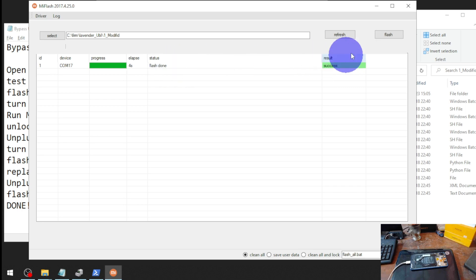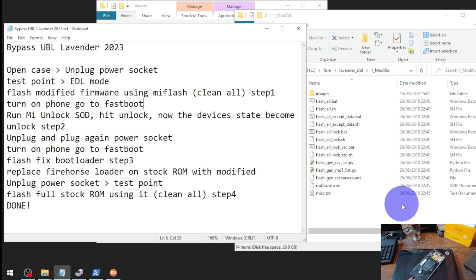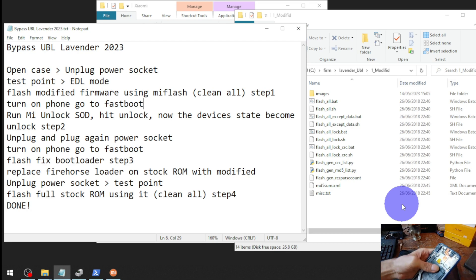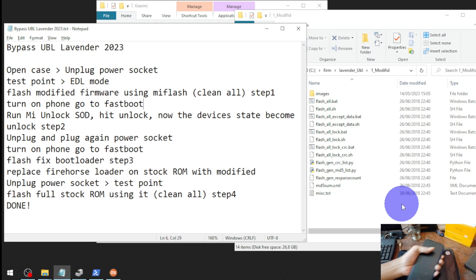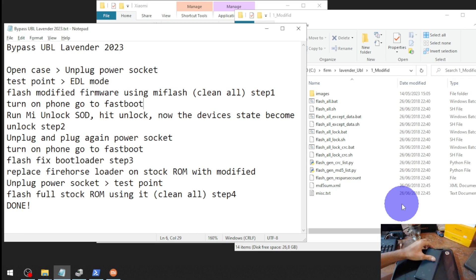Flash is done. Now the next step is to go to fastboot mode. Unplug the USB cable, then plug in the power source again if you had unplugged it. Now enter fastboot mode by pressing volume down and the power button at the same time, then plug the USB cable back in.